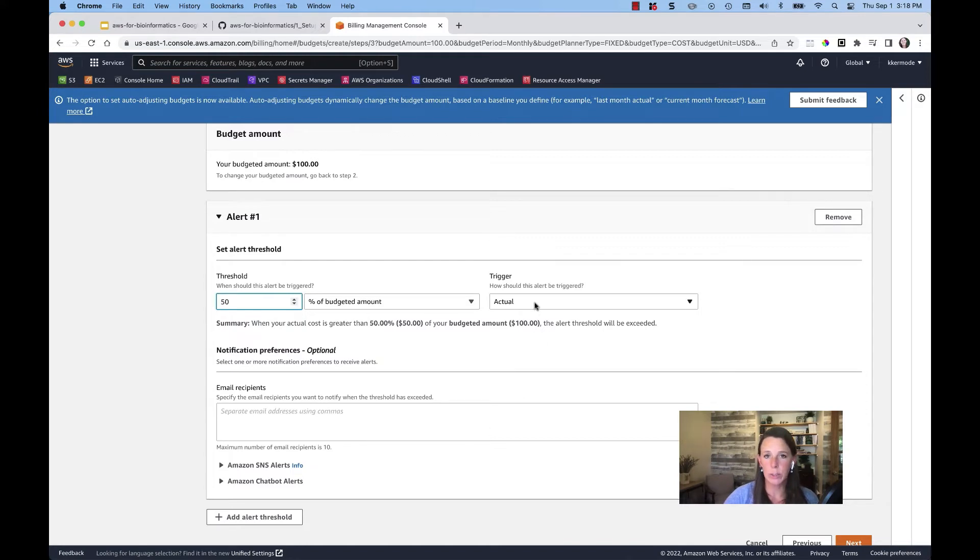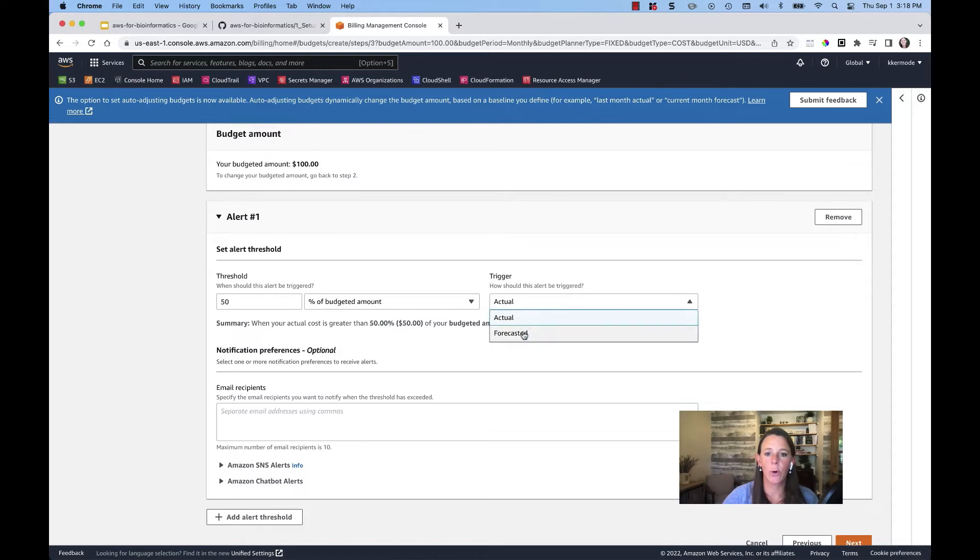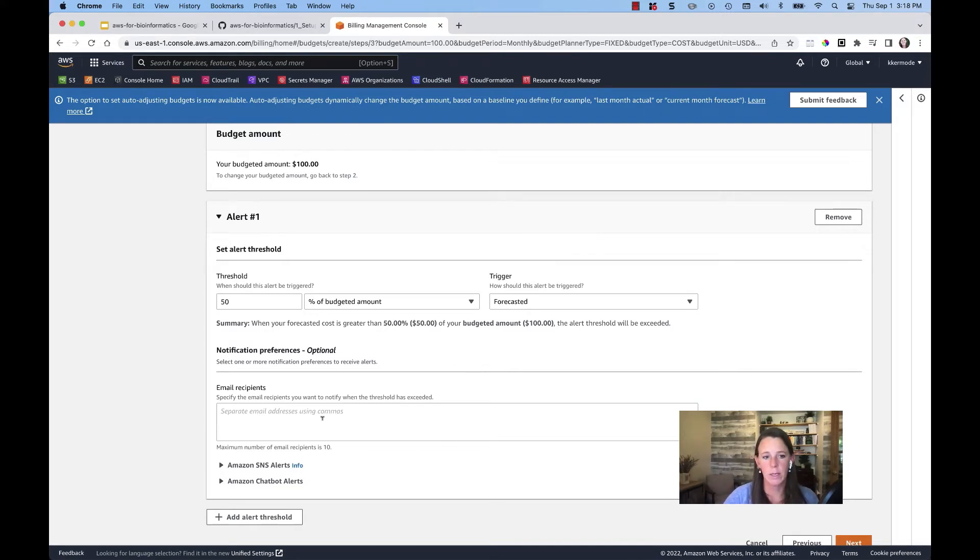One is actual spend and one is forecasted spend. To be most preventative within your alerting, I tend to choose forecasted. That means if I'm on par to hit that 50% spend, then I will be alerted.